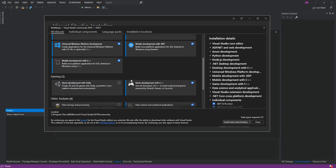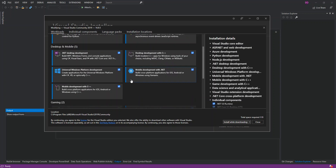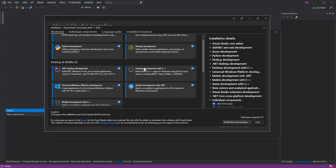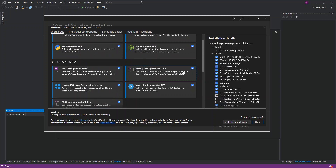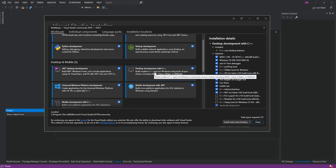As you can see, I've got Desktop Development with C++ selected. If I click on it, it's already checked, which means I've already installed it. If we look at the optional side, we can see that C++ CMake Tools for Windows is already checked, meaning it's installed automatically with this workload.